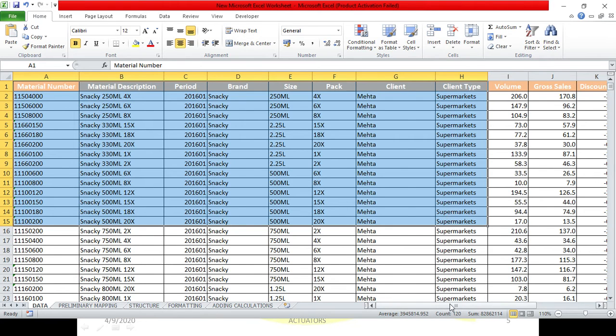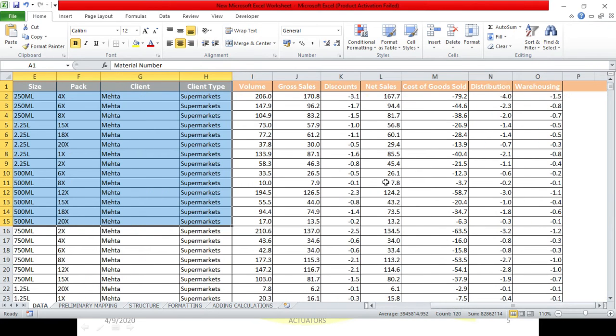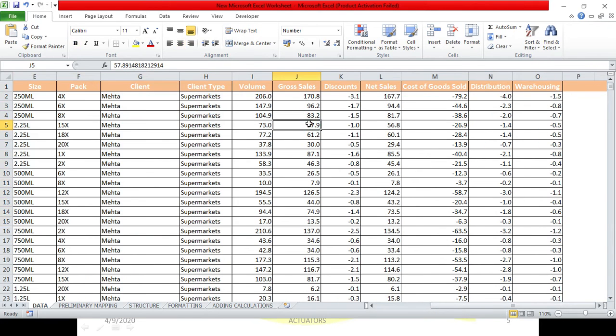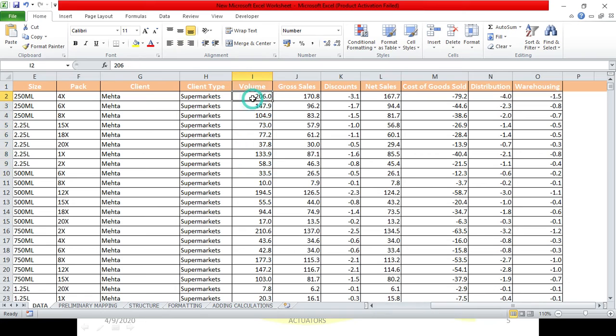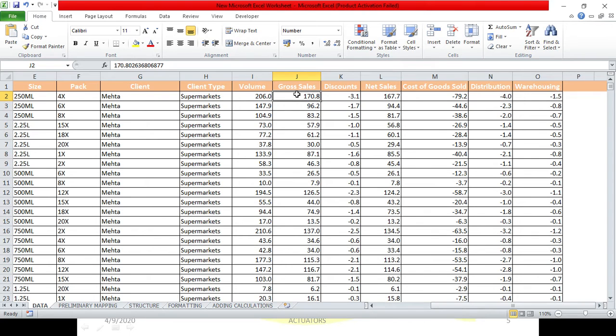Next we have the volume. What is the volume? Particular item, we have the volume. We have the gross sales, that we have the volume, gross sales.